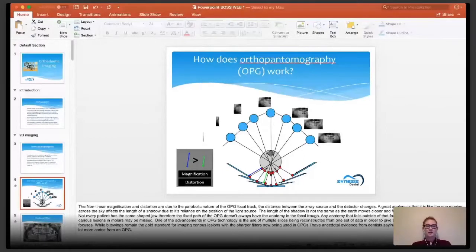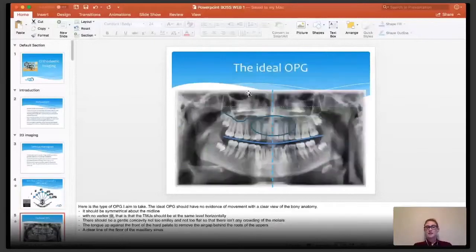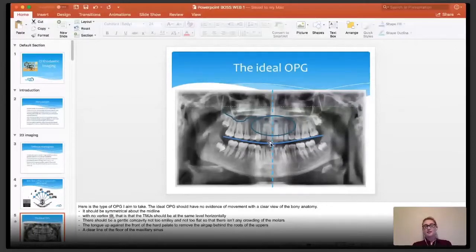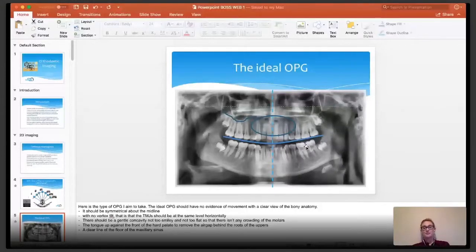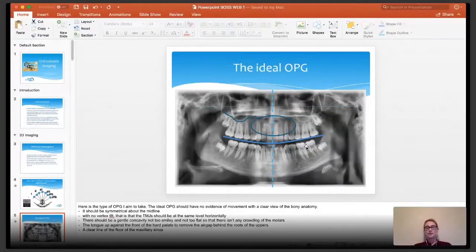It's restricted by superimposition because not every parabolic arc matches every patient — it's not a one-size-fits-all fix. As it travels around the patient in a parabolic arc, it changes the distance between the source and the detector, and that's how we get that magnification and distortion. An ideal OPG should have the TMJs at the same height, be symmetrical about the midline, have a nice smile arc, with the tongue up behind the hard palate to eliminate that air gap. There should be a nice bold outline of the maxillary sinuses.